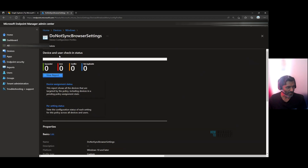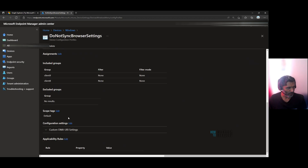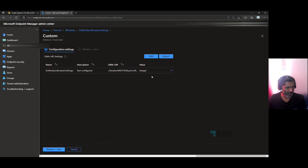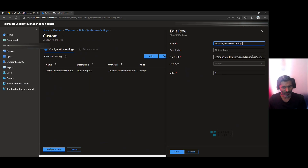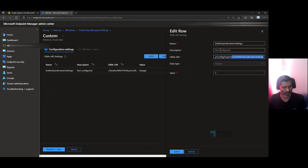I'm going to copy the display name and check whether the policy is there or not. The policy is there, and you can go down and you can see — you can edit it and check the details. So this is the OMA URI and this is the value. Let's try to create another policy with the value zero through Graph API and the Graph Explorer.